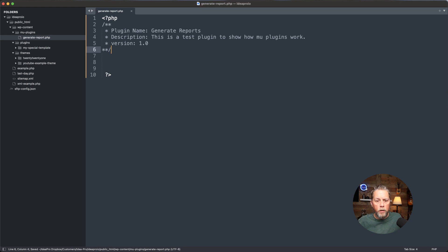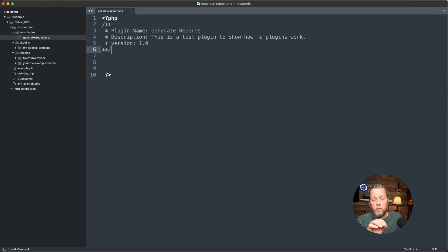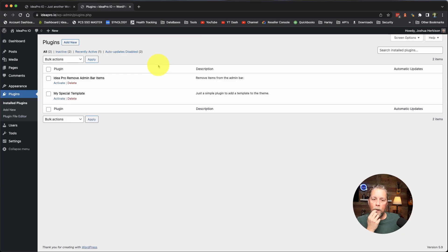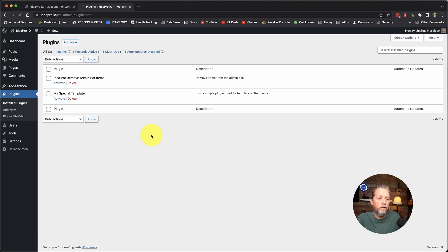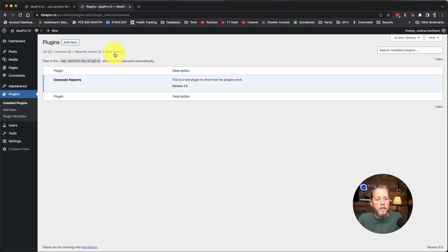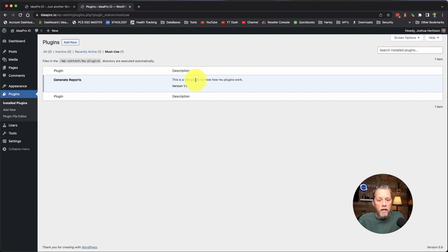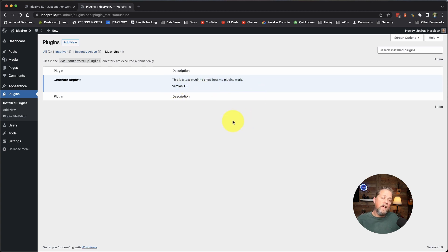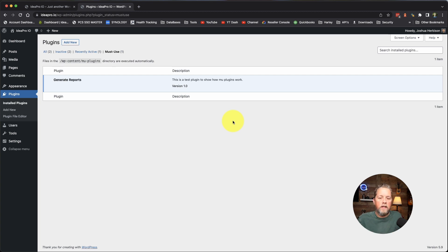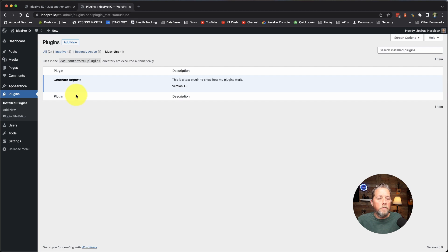We're going to upload that with our SFTP package that is installed on Sublime Text 3. Now we're going to go back over here to our dashboard on the ideapro.io site and refresh the page. If you look up here, we have all, inactive, recently active, and must use. If you click on this must use, there is our plugin: generate reports. This is a test plugin to show how MU plugins work, version 1.0. You can add author and all those different things that are in the plugin header that tell what this plugin is and who built it, but I just want to make it quick and easy for this.